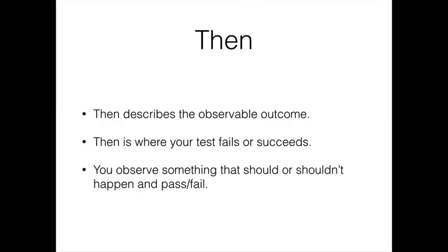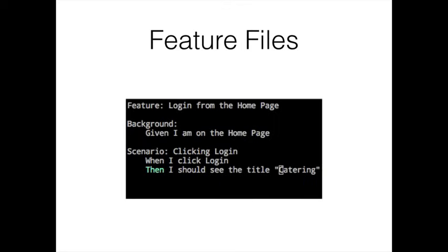How do we glue all this together? We do so with a text file, just plain text. There's our feature file and we describe our feature here. It's login from the home page. We just want to make sure that we can go to a website and click the login button and we should see something on the page that we expect.